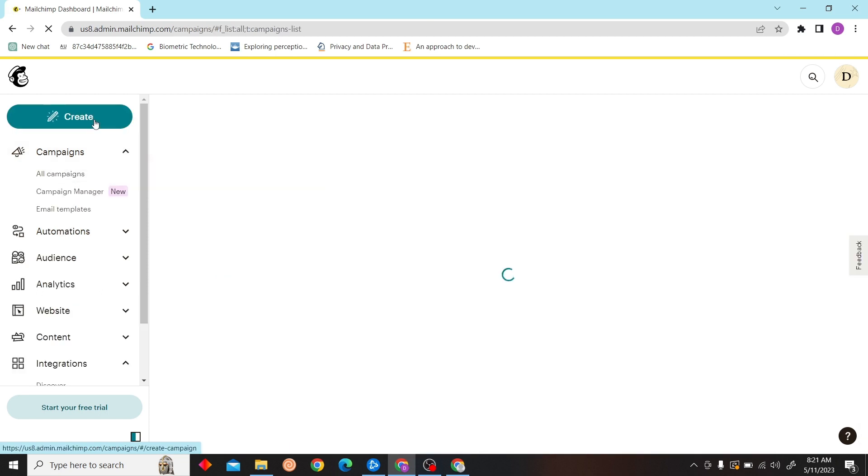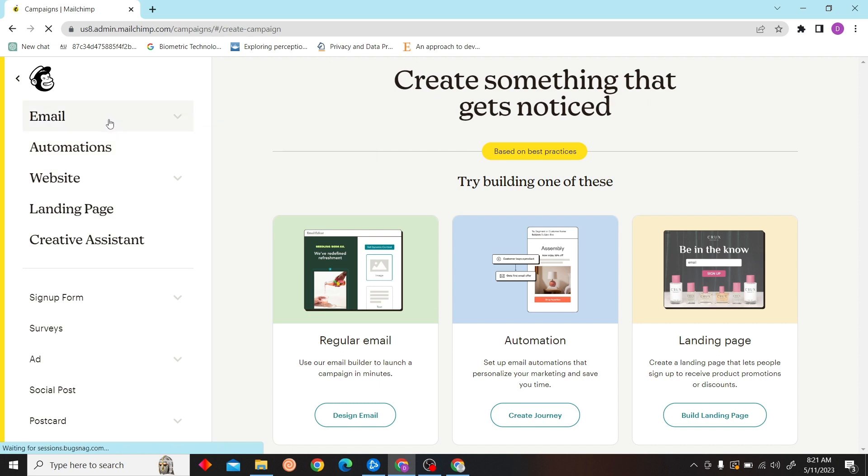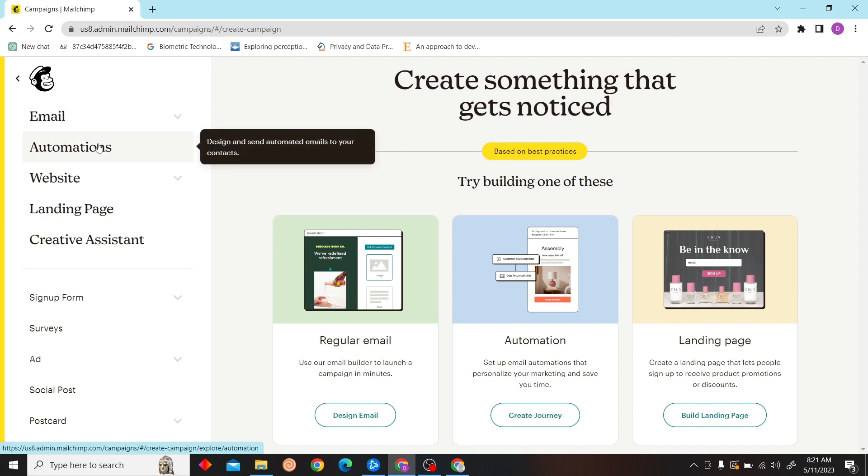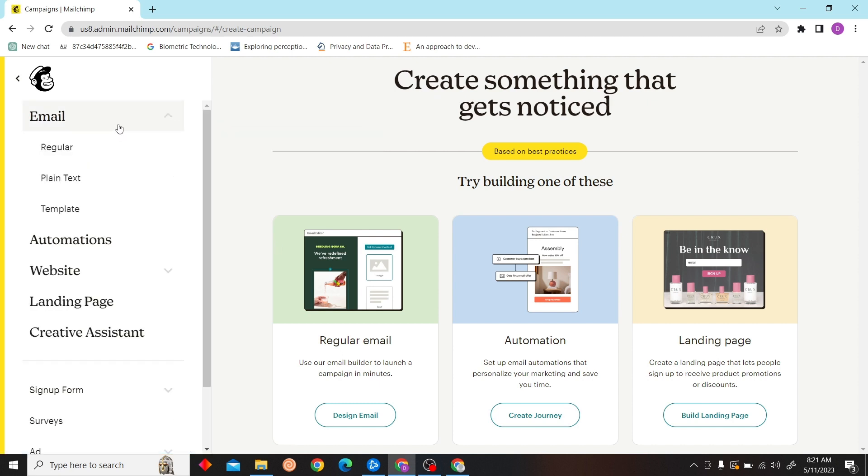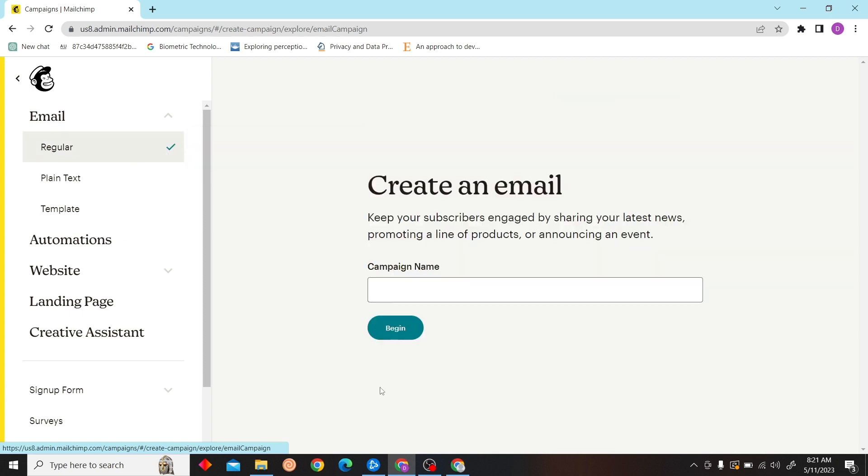Click on Campaign. You can create one as well. Let's create an email campaign. Click on Regular. Our campaign name will be 'New'.